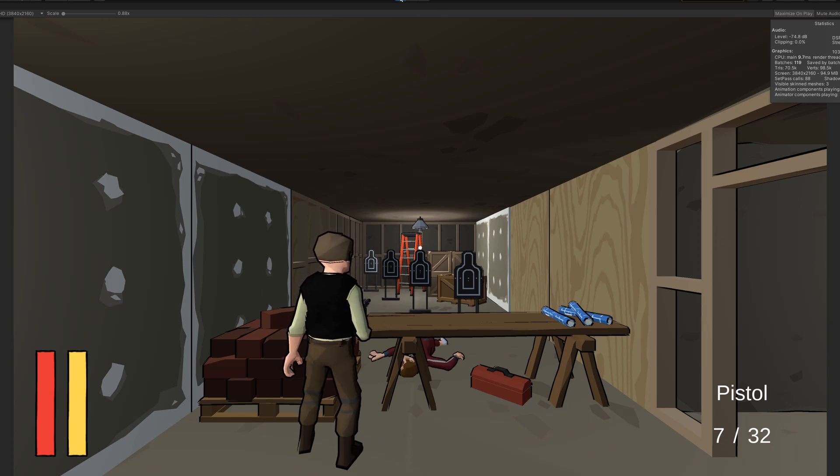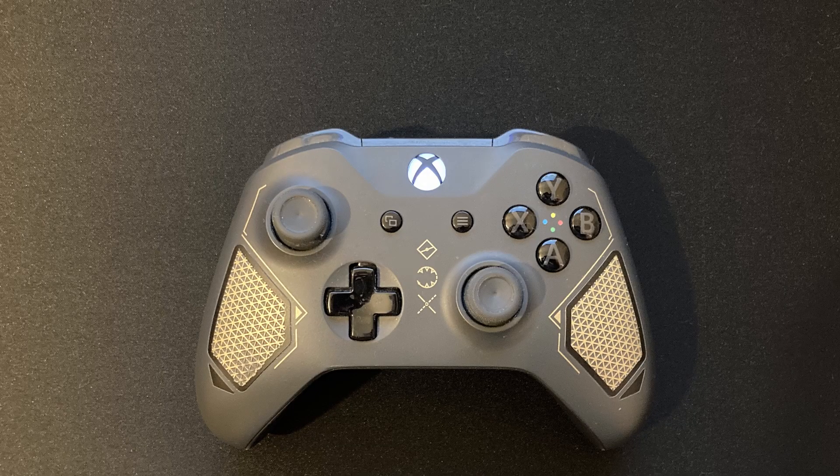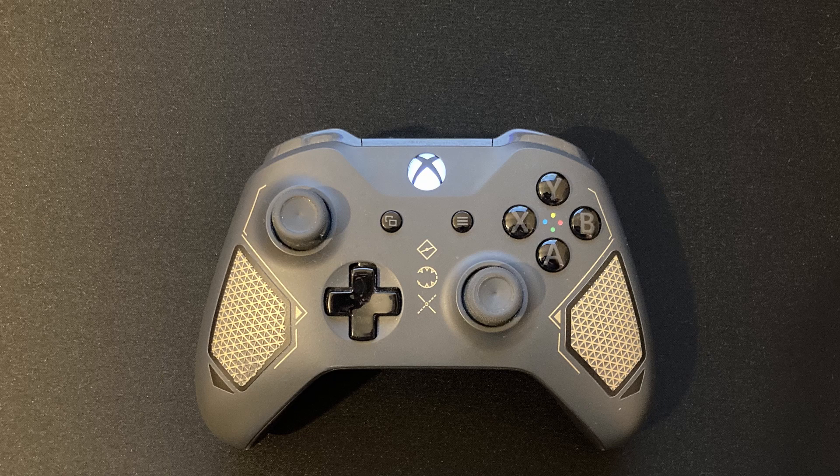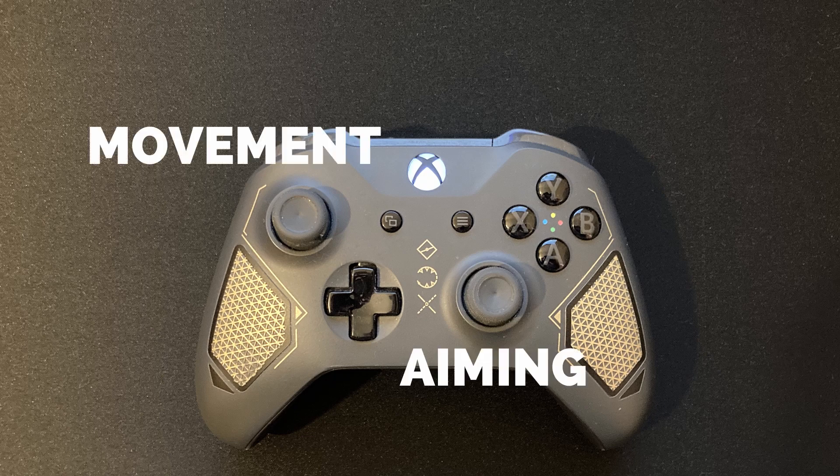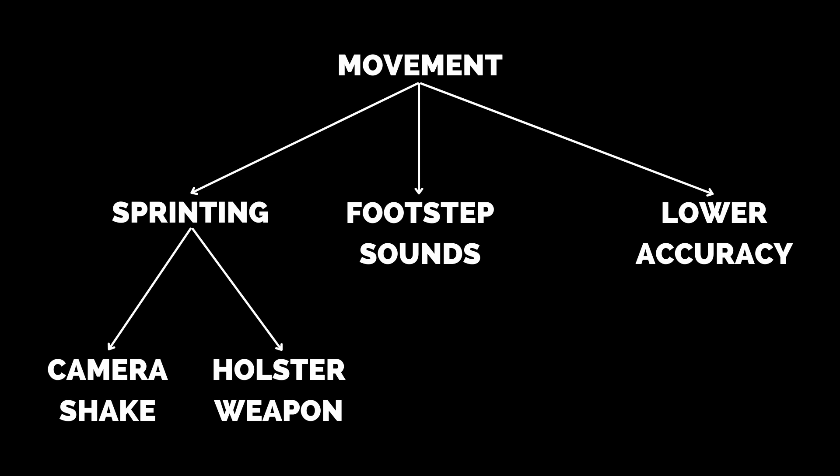Now we can repeat this for all the buttons on the controller, even the most obvious of controls, like moving or aiming. Drilling down on these basic tasks will only help you flesh out your plan even more.